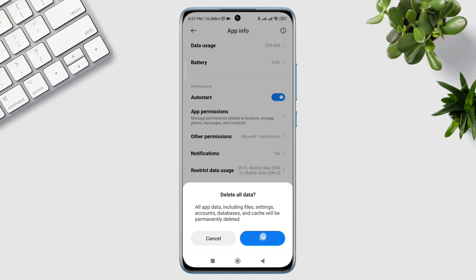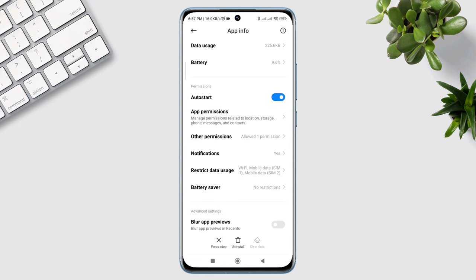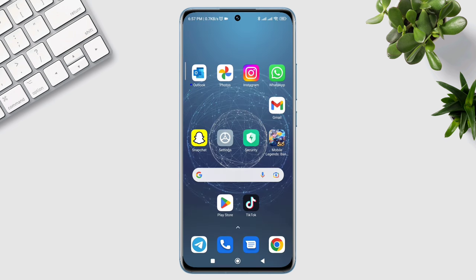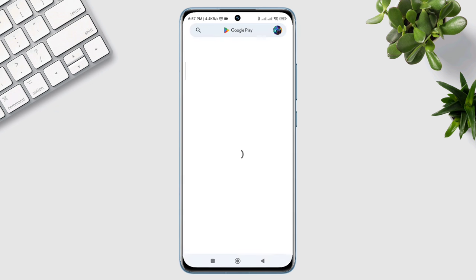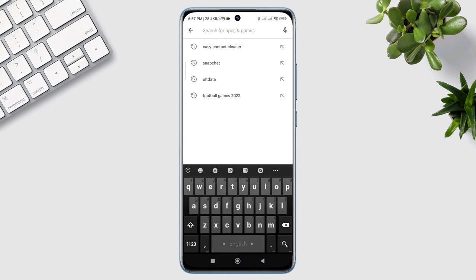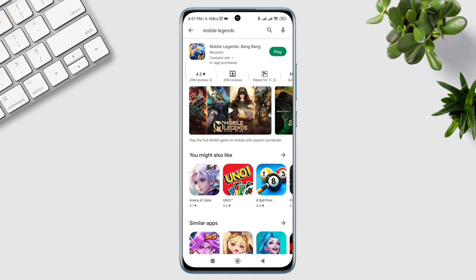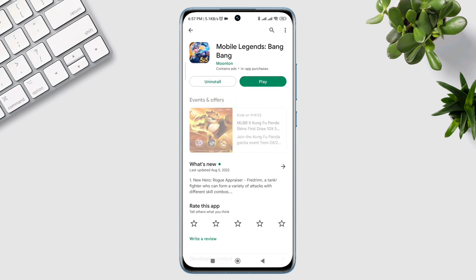Tap OK. After the first process, now follow the next process. Now tap on the Google Play Store. Tap search option. Type Mobile Legend. And quickly check for a new software update for a Mobile Legend application.